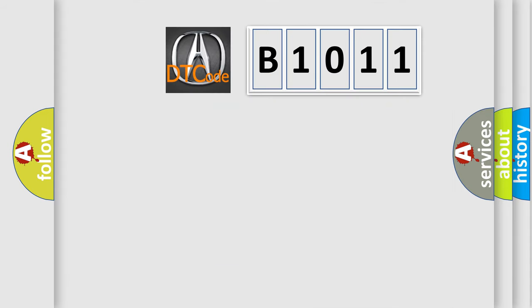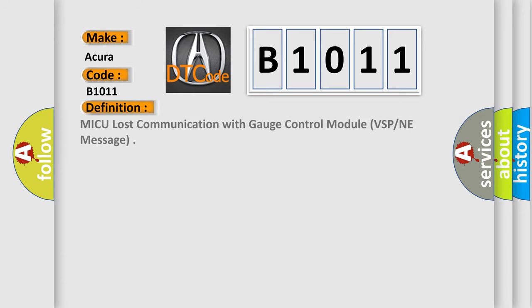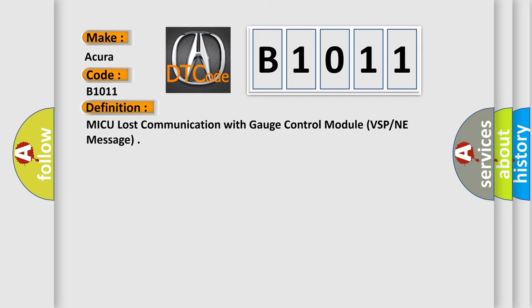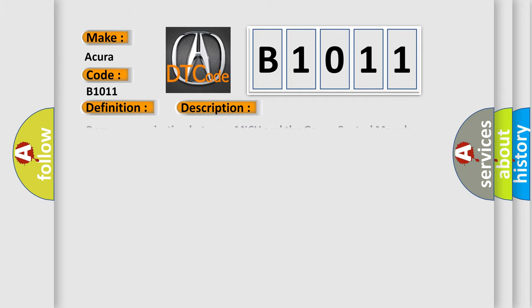So, what does the diagnostic trouble code B1011 interpret specifically for various car manufacturers? The basic definition is: MICU lost communication with gauge control module, VSP, NE message. And now this is a short description of this DTC code.